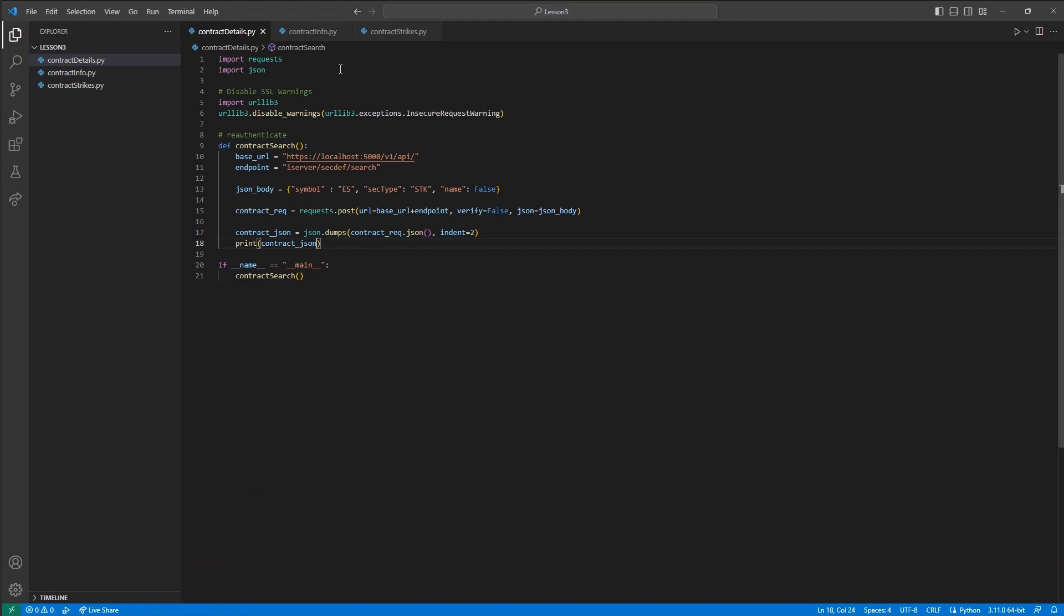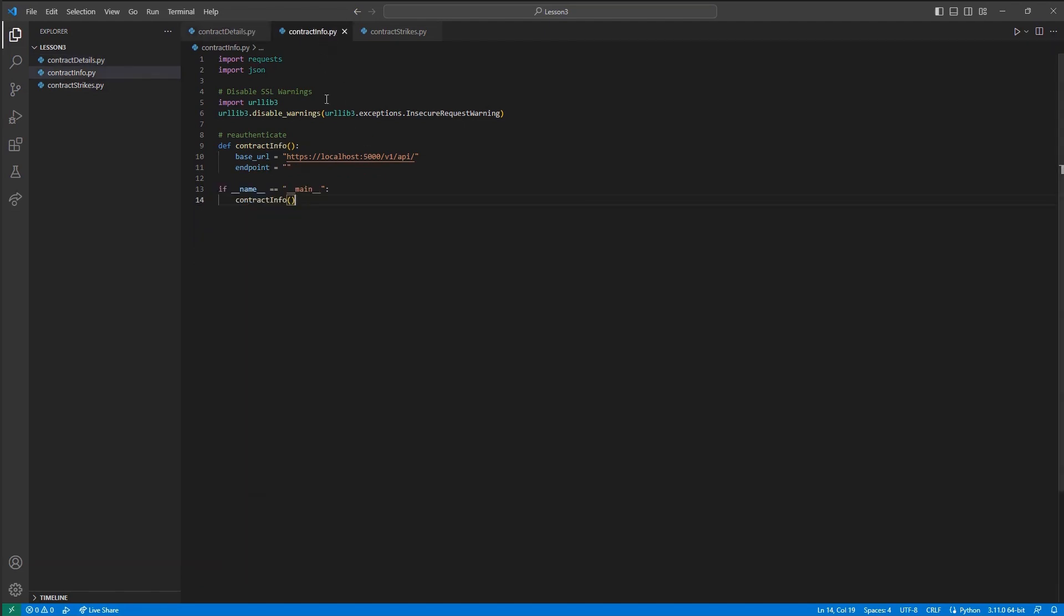Next, we will be calling the iserver/secdef/info endpoint for more informative contract details based on con ID. It is important for derivatives to call the /secdef/search endpoint for the underlying contract before calling any other secdef endpoints. We will use the previously obtained con ID for ES or the e-mini S&P 500 in this case.